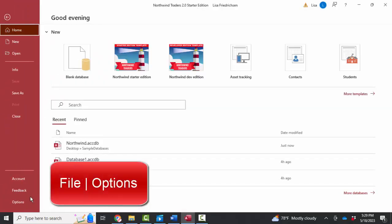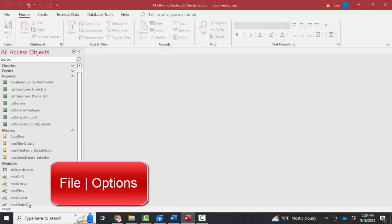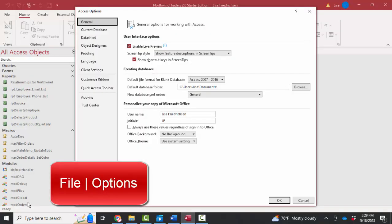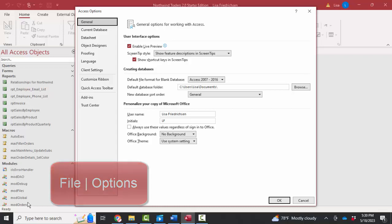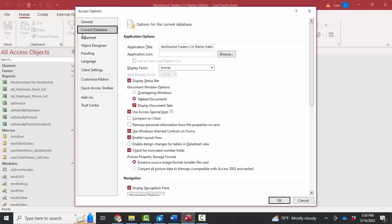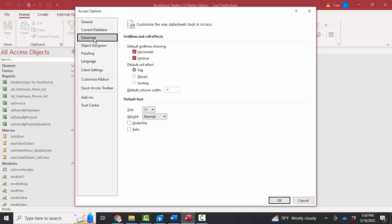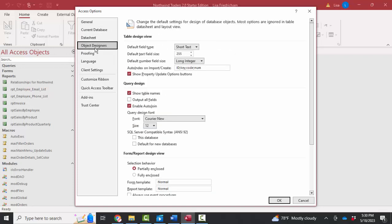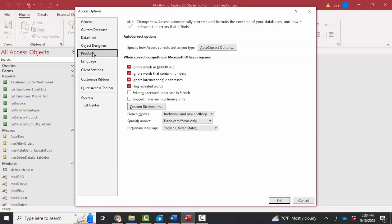I go into file options where all of the default options for how the application works are stored. And all of these features are interesting, and I encourage you to go through each of these different menu options slowly and carefully so you can see what features are available to you. And for the most part, you don't want to change these. For the most part, the default features are the best features.